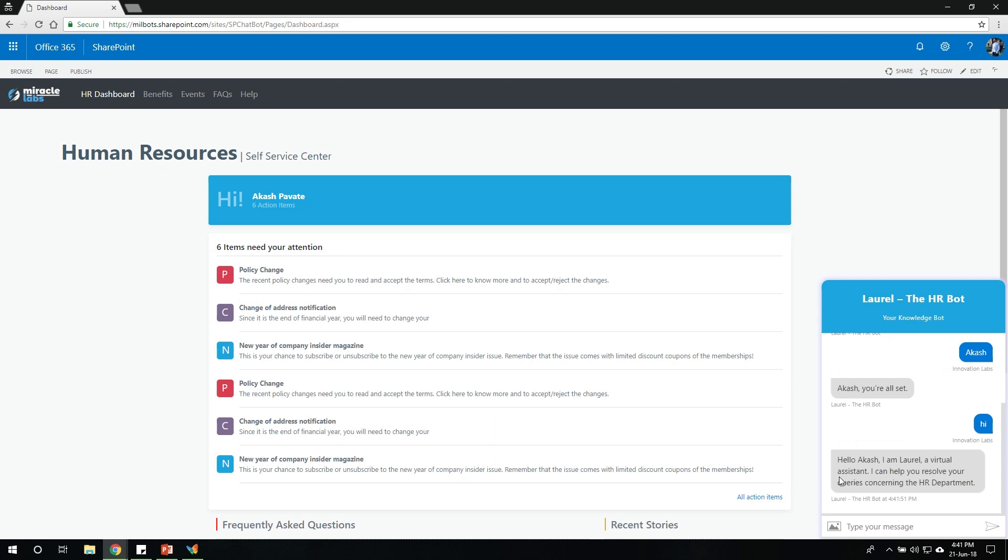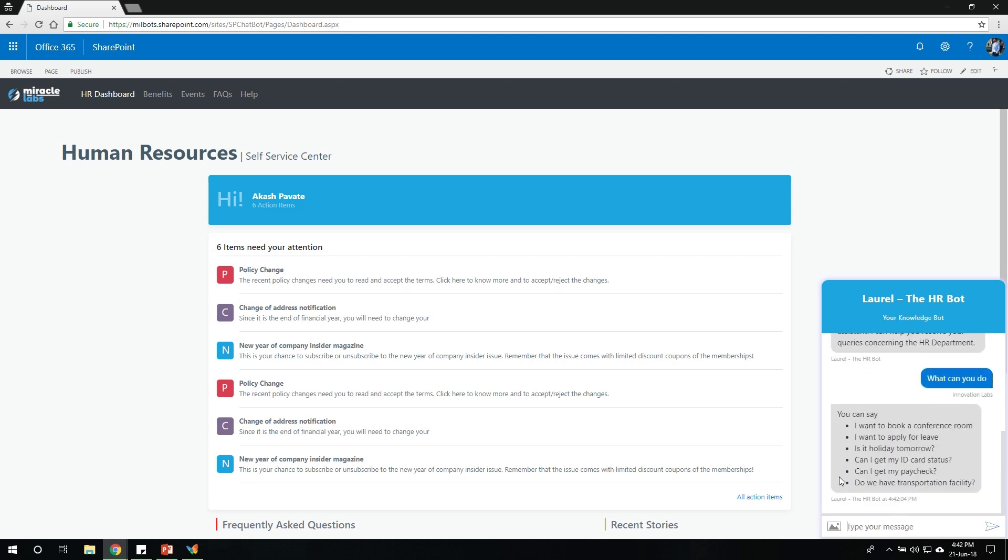So, any user who would come for the first time to talk to this bot would not know what it's capable of. So he might come in and say, what can you do? So it lists down all the capabilities that it can perform as of now.